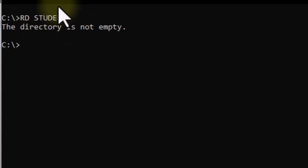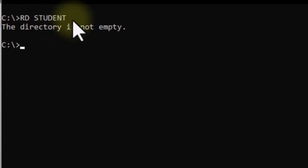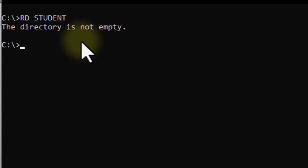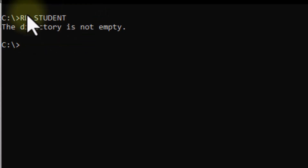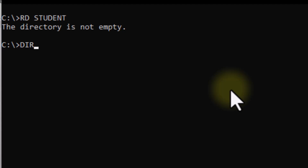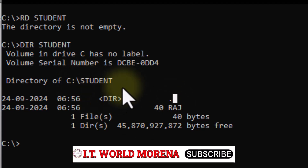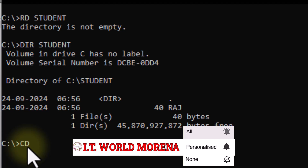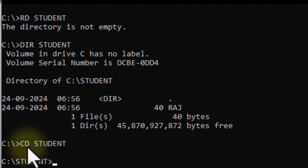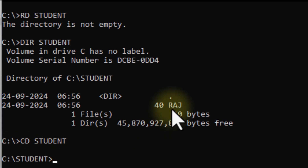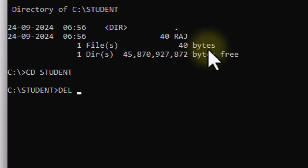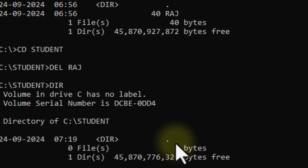If the directory is not empty, you cannot delete it directly with RD. So first you must empty the directory. Check what is inside it with DIR. The file inside is called Raj. To empty it, first enter the student directory using the CD command. Then delete the file inside using the DEL command. Check with DIR — there is nothing here now; it is empty.